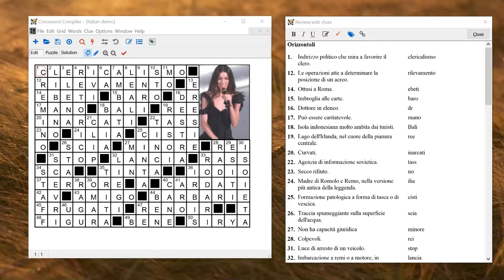Hello crossword compilers. In this video I'm going to show you some of the settings you can use if you want to make crosswords in different languages.